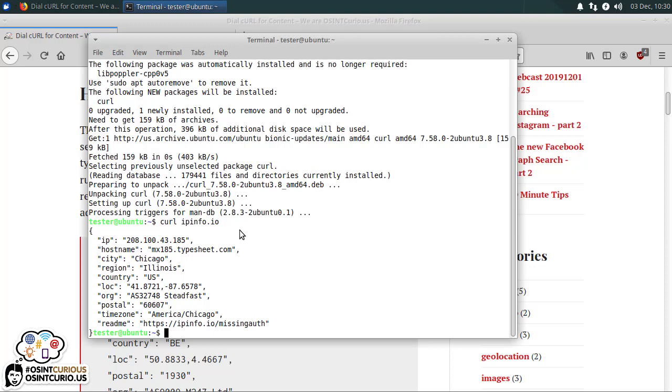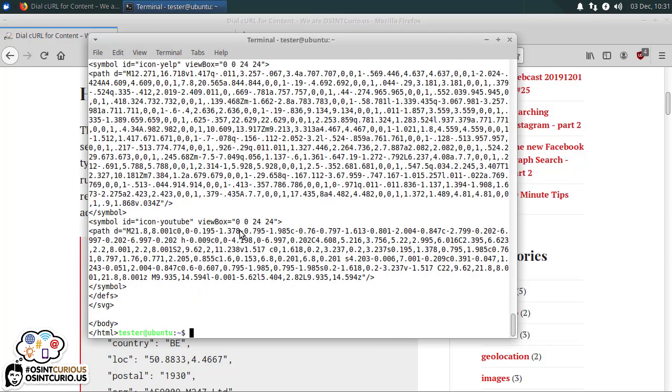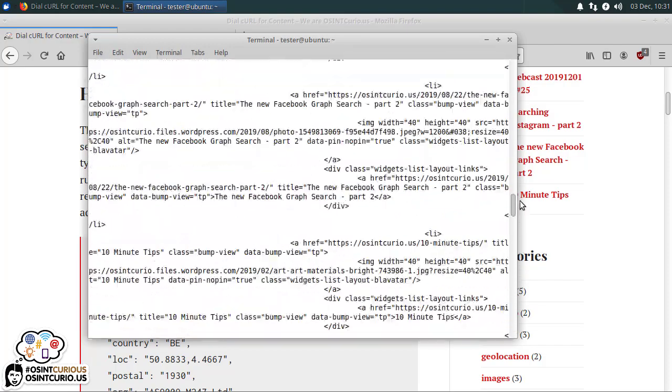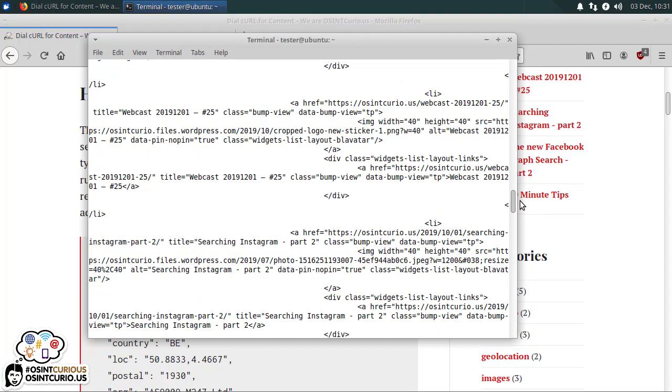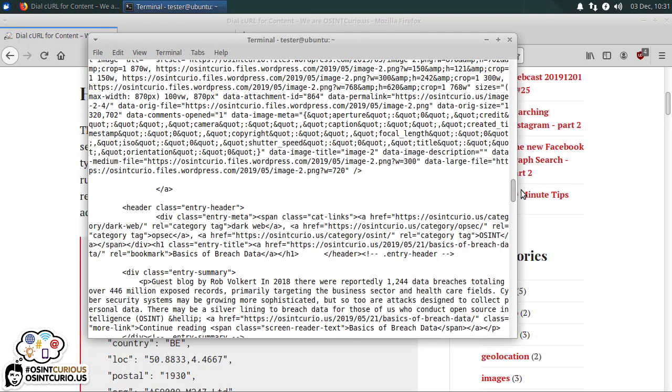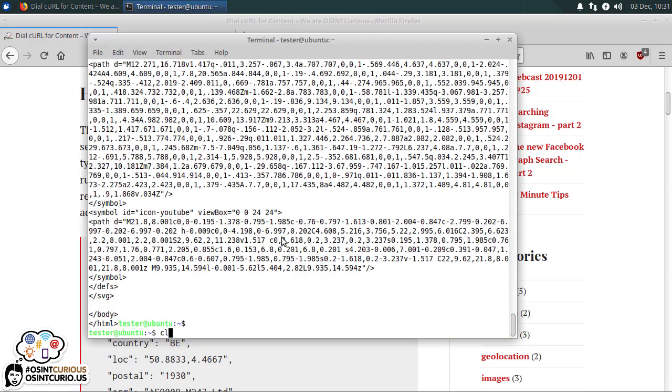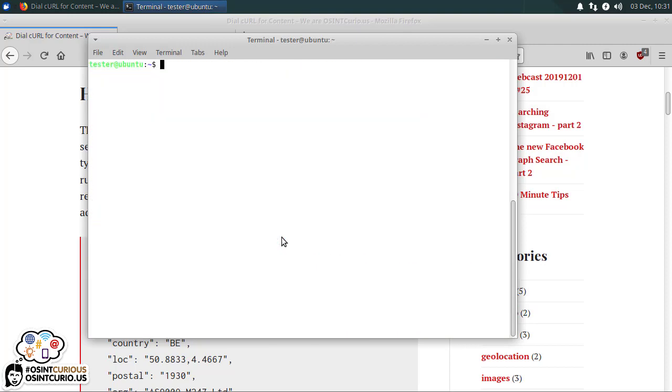So what does curl do? curl reaches out to a website and it will retrieve content, whatever content that site is showing. So if I did a curl https osintcurio.us, there you go. It retrieves the HTML source code from our website. Well, our website's not as fun as other ones.